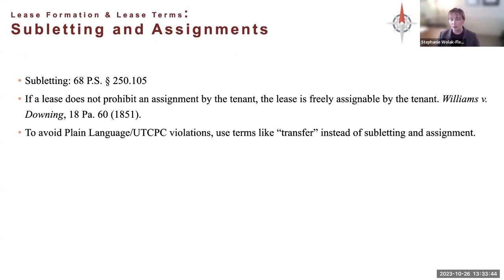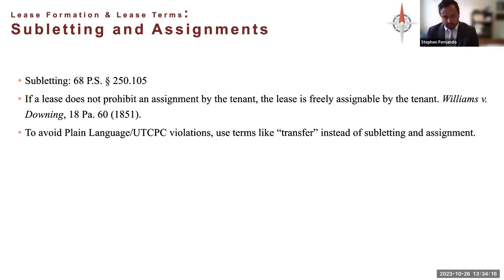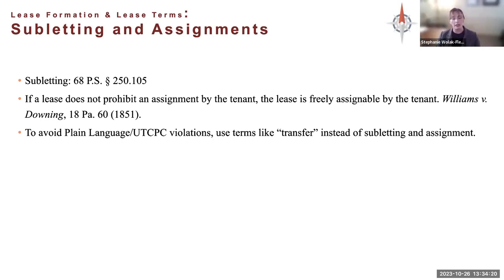Briefly on subletting and assignments — we don't see this very often, but the default law is that if you don't put anything specific in the lease stating otherwise, a tenant can assign a lease if it doesn't say they can't. The key thing with subletting and assignment language is that the Plain Language Act and Unfair Trade Practices statutes apply. A lay person won't understand the difference between subletting and assigning, so using terms like 'transfer' and describing what type of transfer is allowed would take away a challenge saying the lease term is unenforceable because it's not plain language. Describing them in a way a lay person could understand what's allowed and what's not would be best practice.